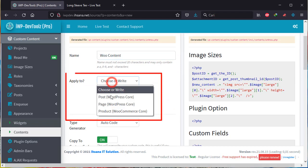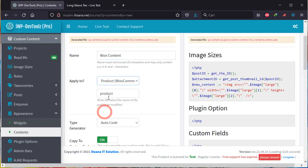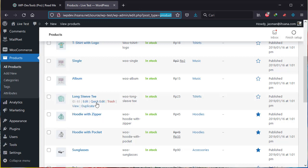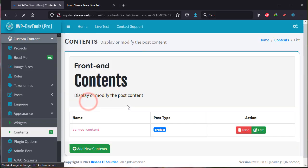What you should pay attention to is the Apply To field. Please choose according to the name of the custom post that will be applied. Look here, and click the Save Changes button.